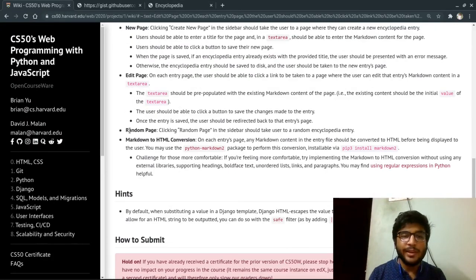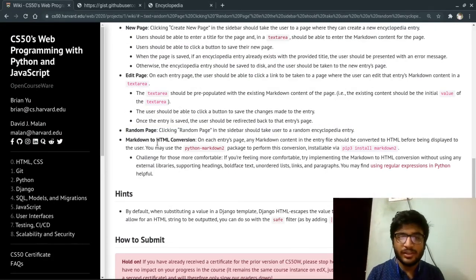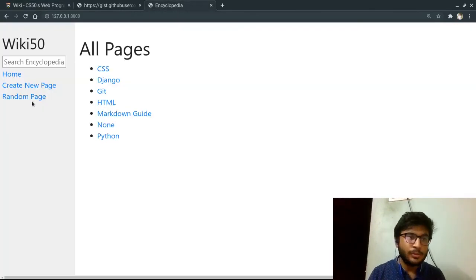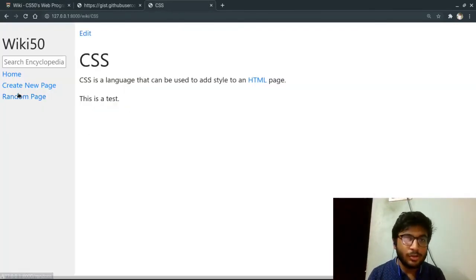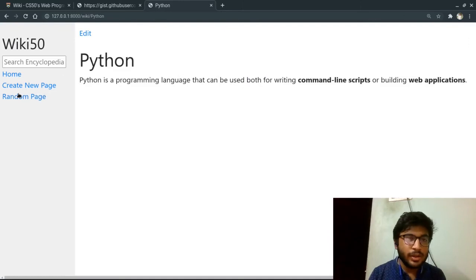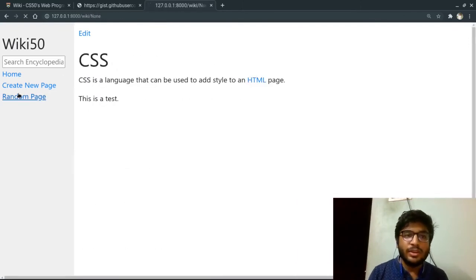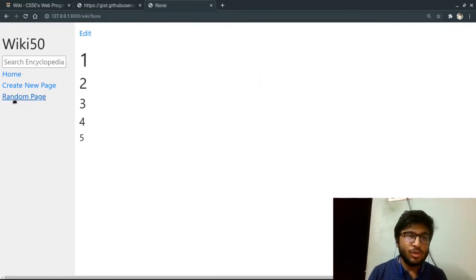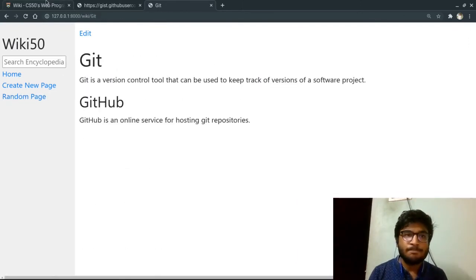And finally, we can go to any random page by clicking that random page button. So if I click to random page, again, again, hence we are going to move to any random page.